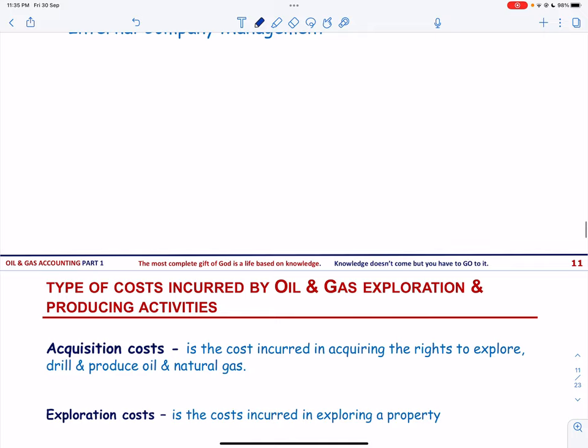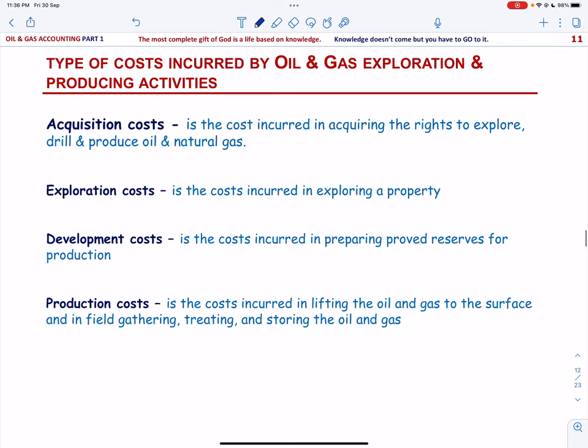Next, we will discuss the types of cost incurred by oil and gas exploration and producing activities. The first is acquisition cost — these are costs incurred in acquiring a property, such as costs incurred in acquiring the rights to explore, drill, and produce oil and natural gas. Domestically, these rights are normally acquired by obtaining an oil, gas, and mineral lease. We have two types of properties: unproved properties — unexplored properties not known to contain oil and gas — and proved properties, acquired after a property has been proven.